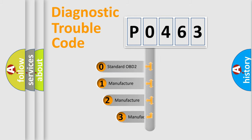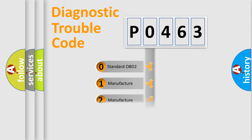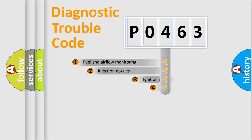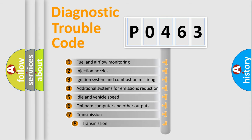If the second character is expressed as zero, it is a standardized error. In the case of numbers 1, 2, or 3, it is a manufacturer-specific expression of the car-specific error.